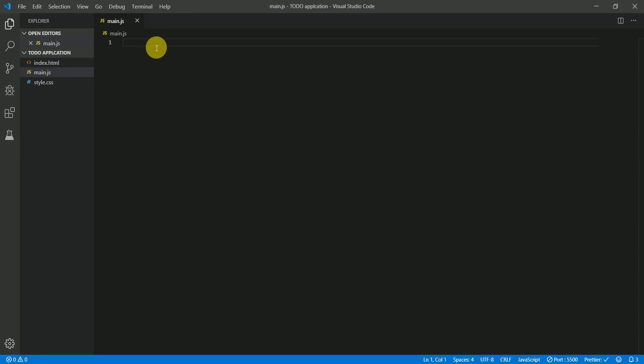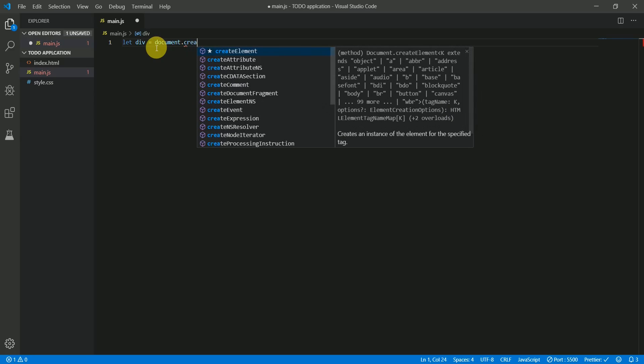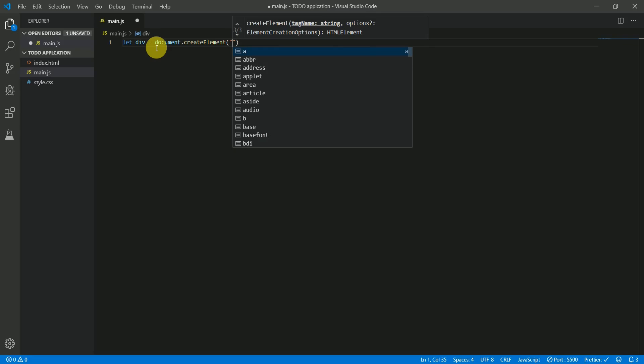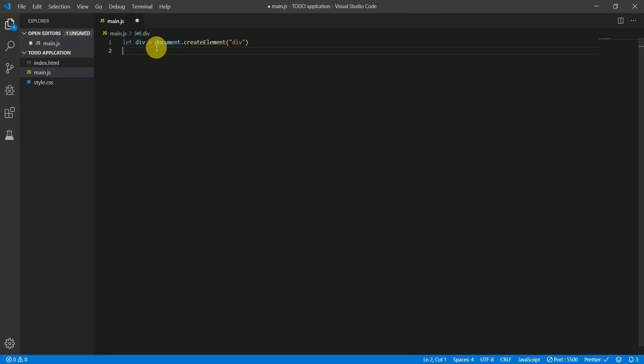Before diving into the code, let me introduce some DOM methods we'll use. The first is the createElement method — it creates an HTML element for us. For example, document.createElement('div') creates a div element and stores it in a variable. That's essentially what this line does — it creates a div and stores it in the div variable.